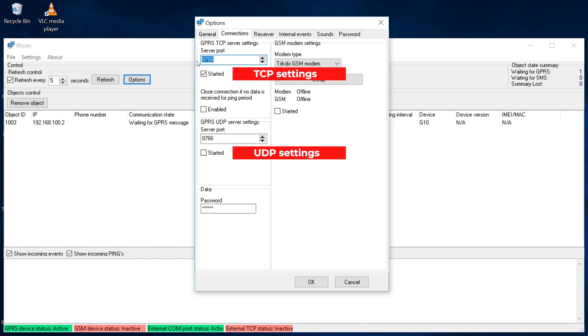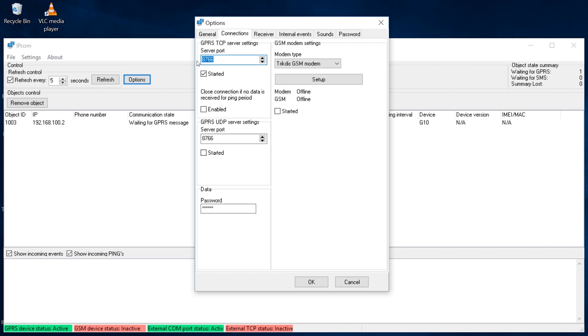If the event transmission protocol is UDP, under GPRS UDP Server Settings, specify the number of the server port that will be used to receive events from the communicator.